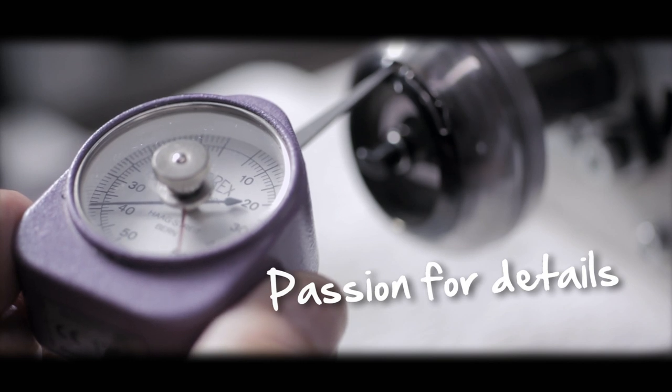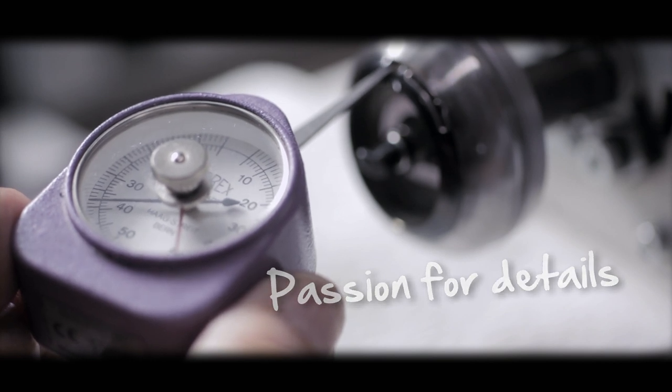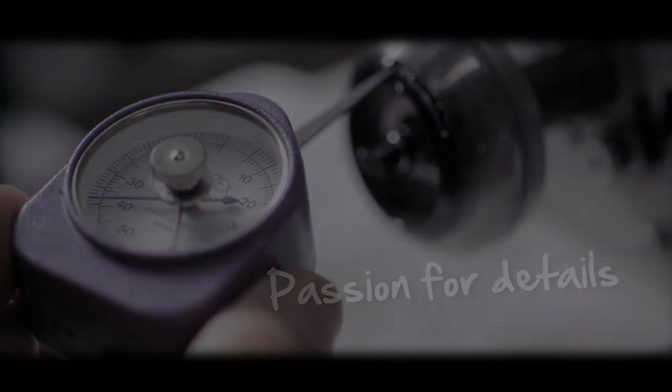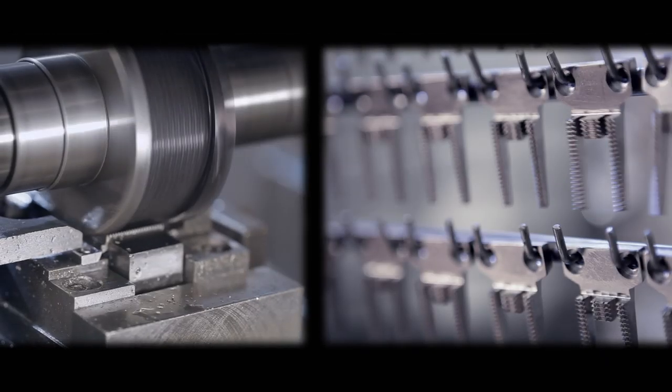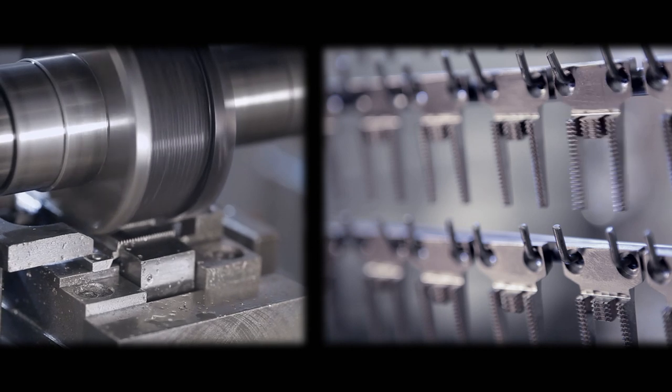We can't help it. We're Swiss. And we think details make a difference.